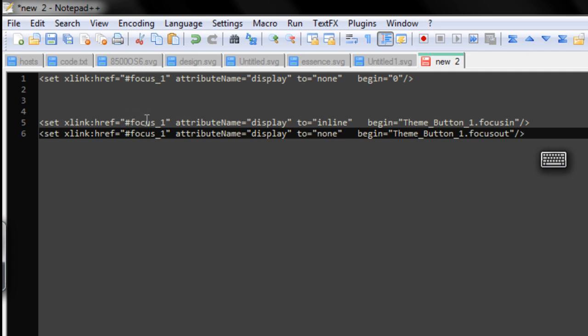And then this next pair of lines here, we've got animation focus 1, and we've got that set to display to inline. So, yes to display this, basically. And that's, do this action on theme button 1, focus in. Basically, when you focus in theme button 1, that animation should be displayed.